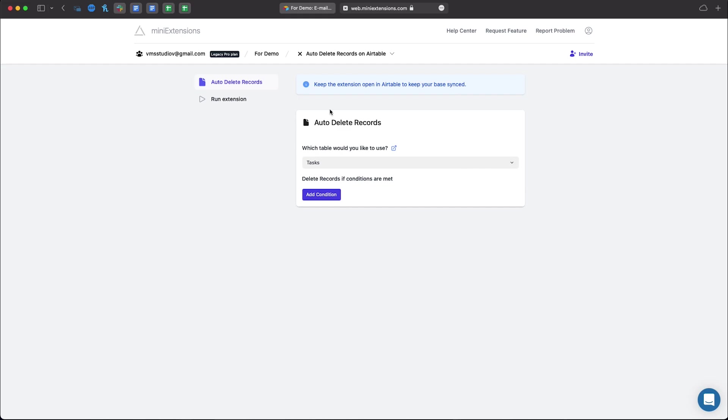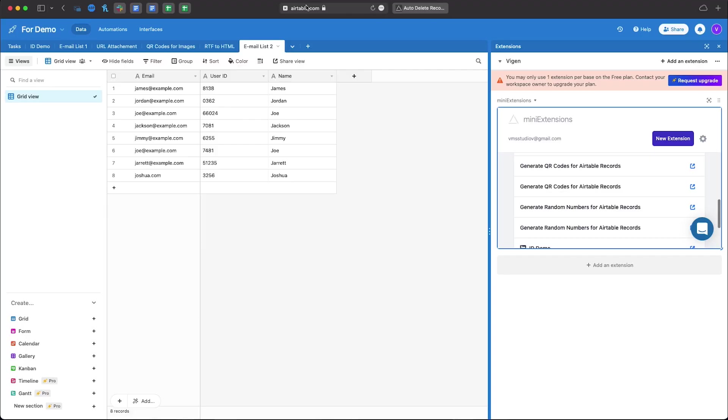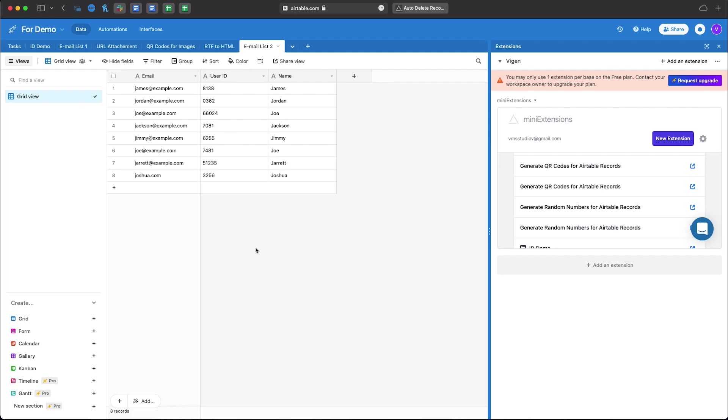So in our case we have our demo table here and if you can notice there's a few of these references going on here. Every user ID has a 4 pin number except these two records and then the 8th record doesn't contain an actual email address.